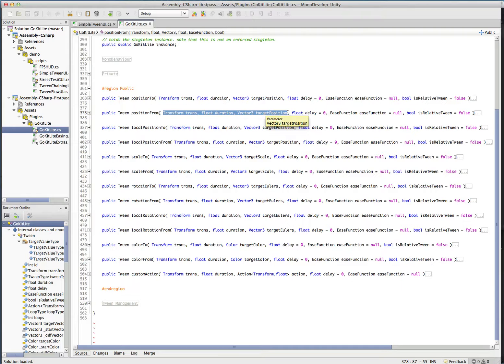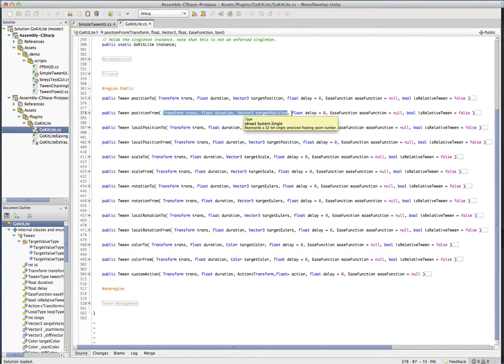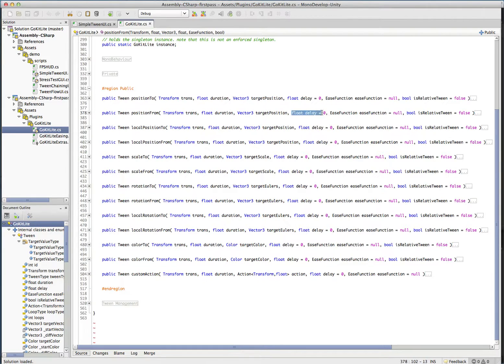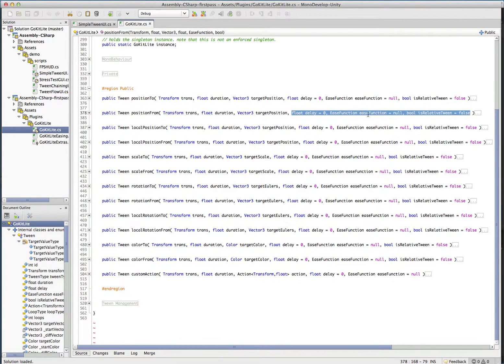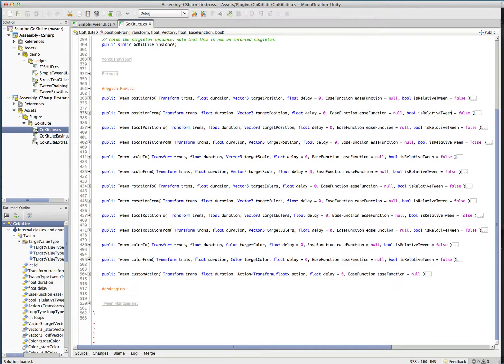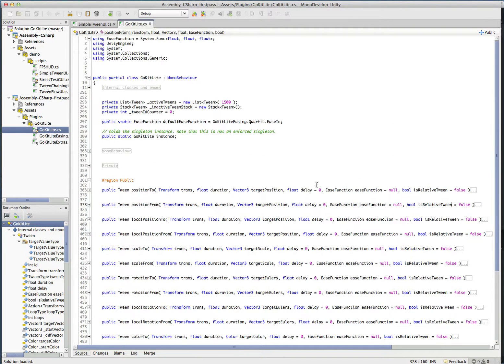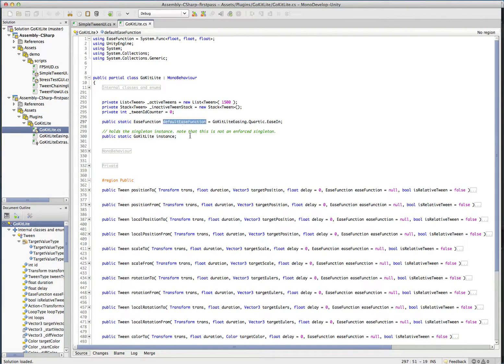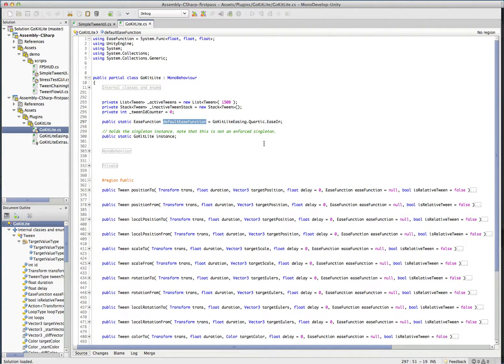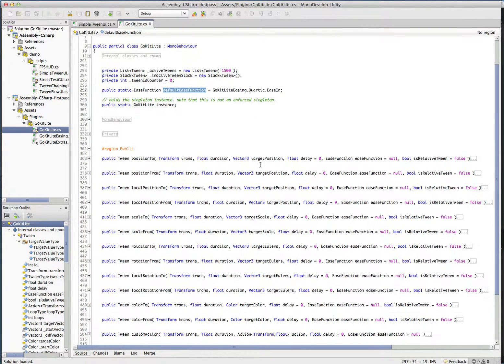Well, there's a material that we also tween down below, and then your optional parameters, which all have default values, so you don't have to pass these in. So you can do a delay, you can pass in an ease function, and you can pass in a boolean for relative tweens. So if you don't pass in an easing function, there's a default easing function here, so you can set the default ease function whatever you want. GoKit just sets it to a car to keys in, which is usually a pretty nice looking tween, a lot more interesting than a standard linear.